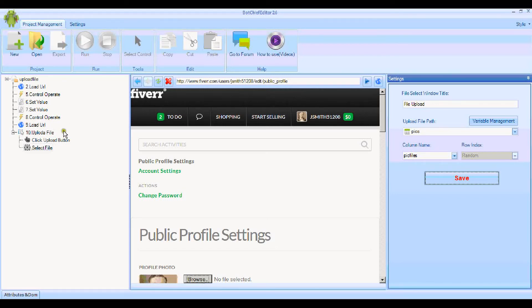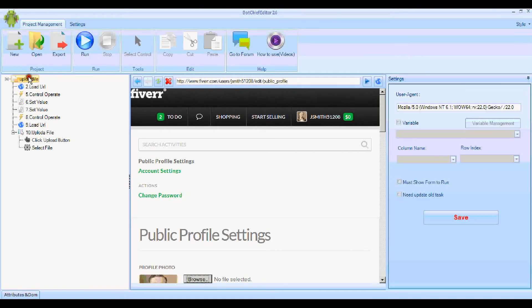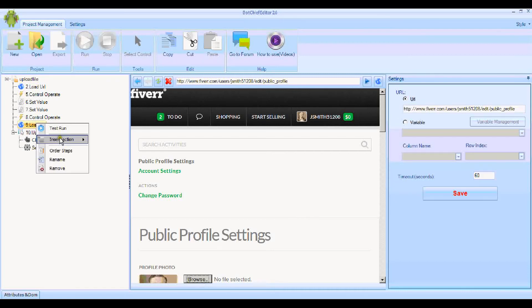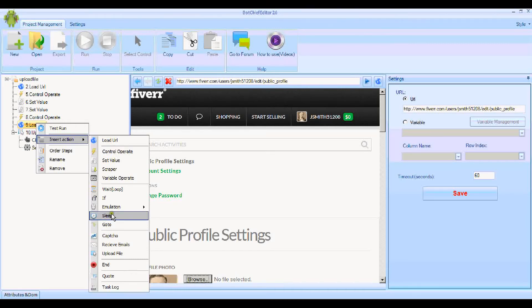If you don't put a wait in there, it's going to try to load the URL possibly before the user is even logged in. So you know how it is when you log in—sometimes you just have to wait a few seconds.